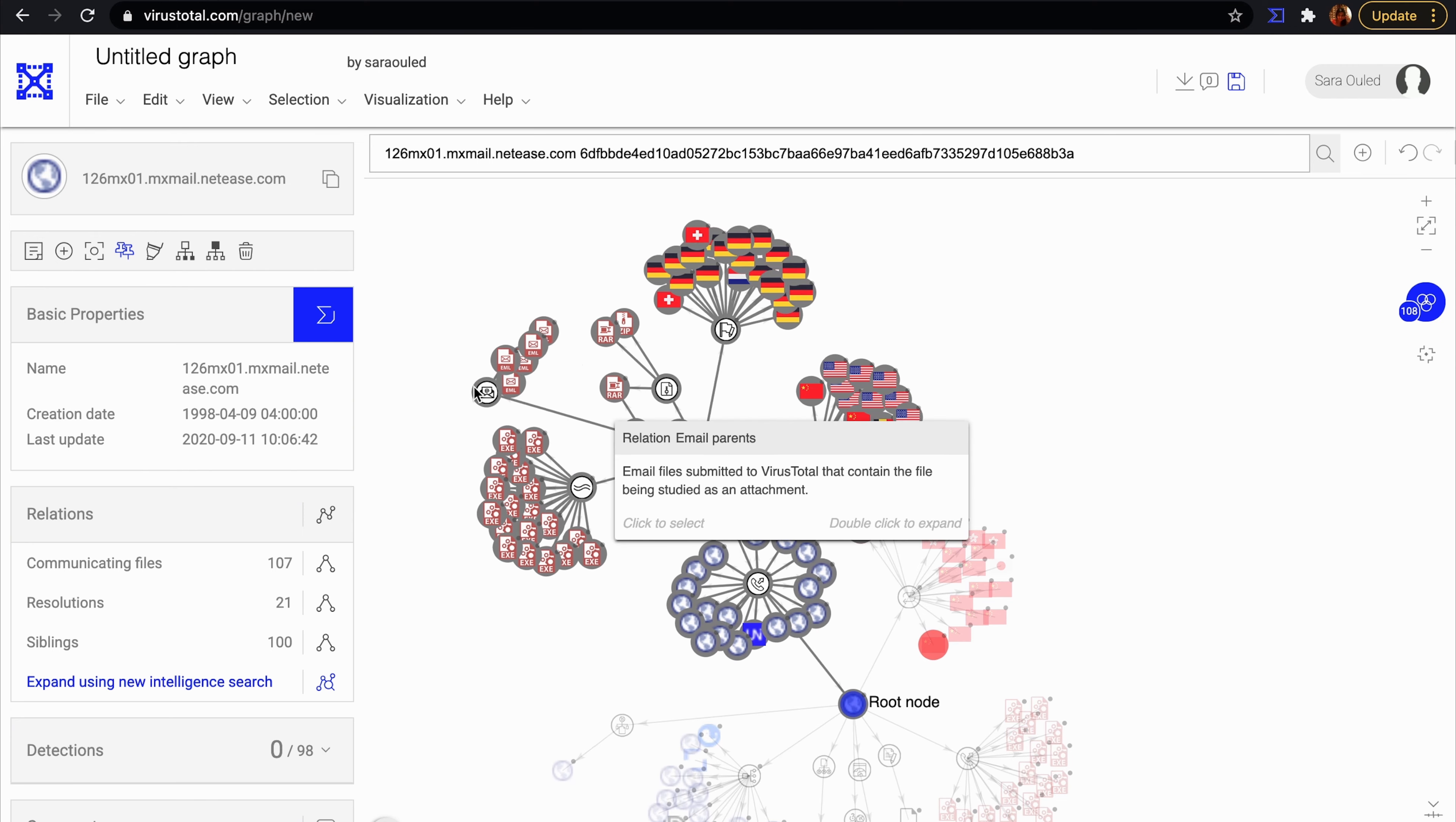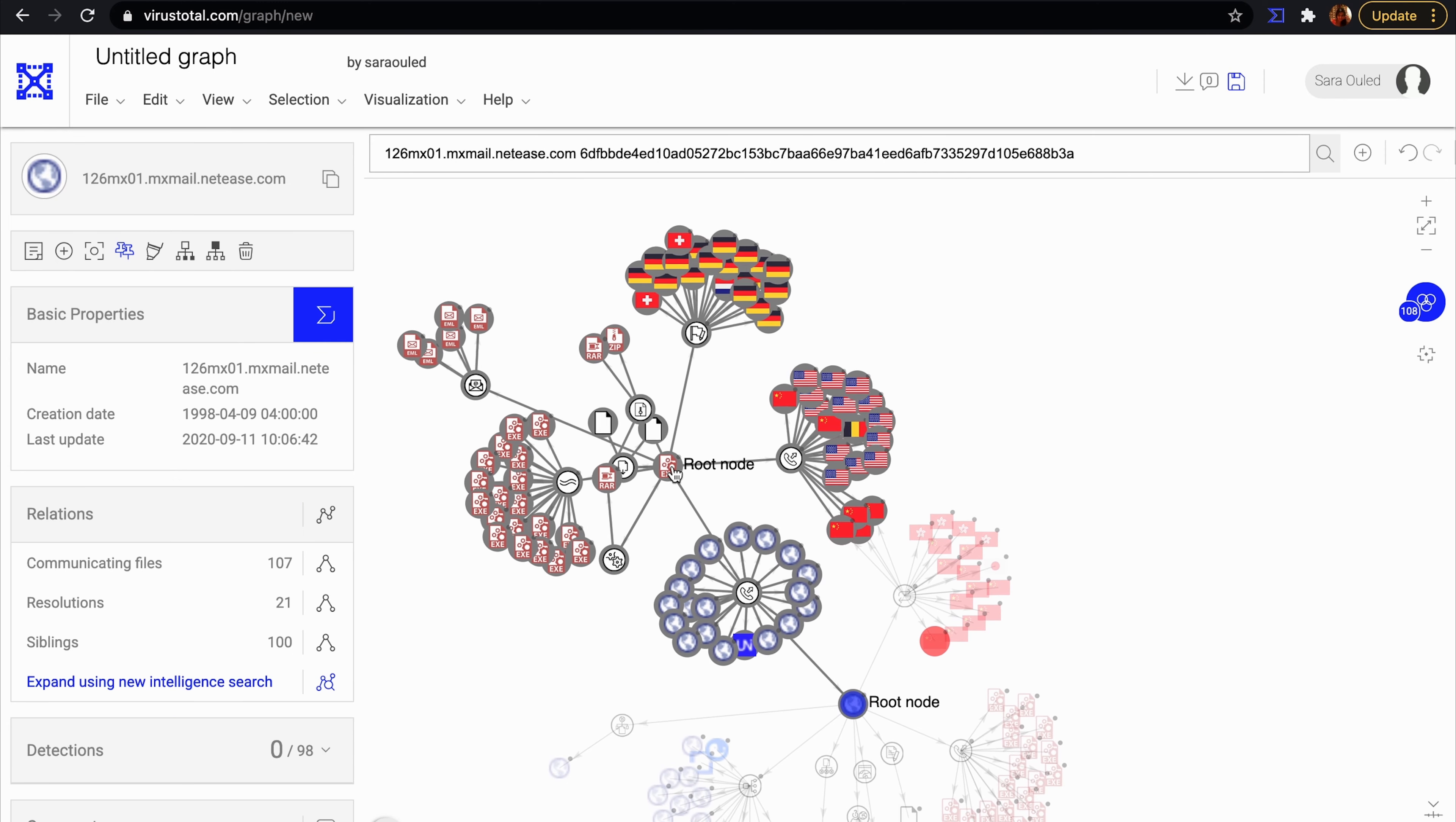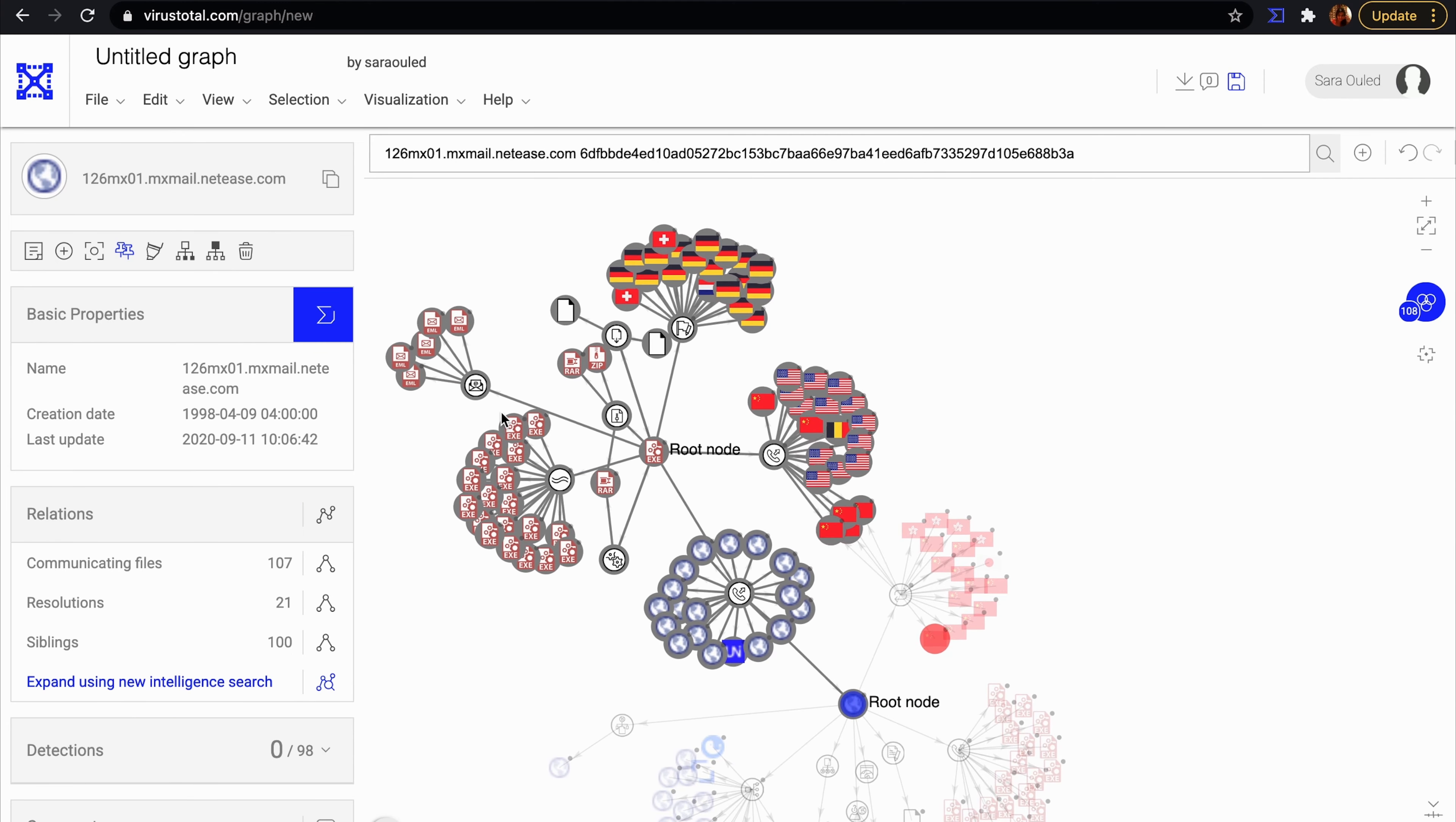There are also emails sent to VirusTotal that contain this file. This is probably the way this threat is spreading.